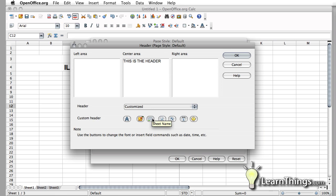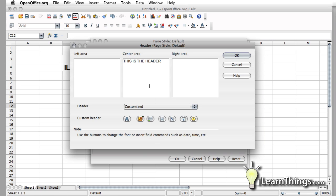This particular one will give you the sheet name. If you look down here in the bottom corner, I'm currently on sheet 1. So that's what it will put in the center area. If you want to put in the right area, you just click in this box here. And you can say Sheet Name there.